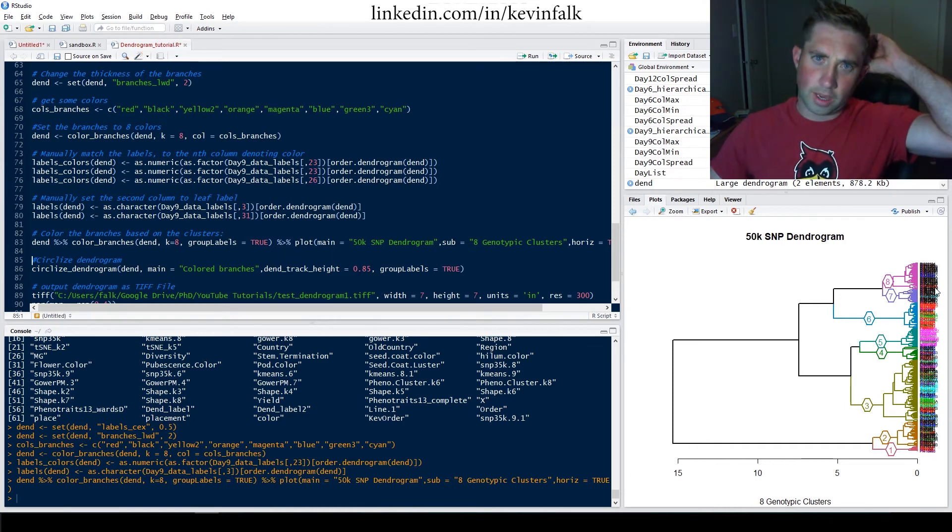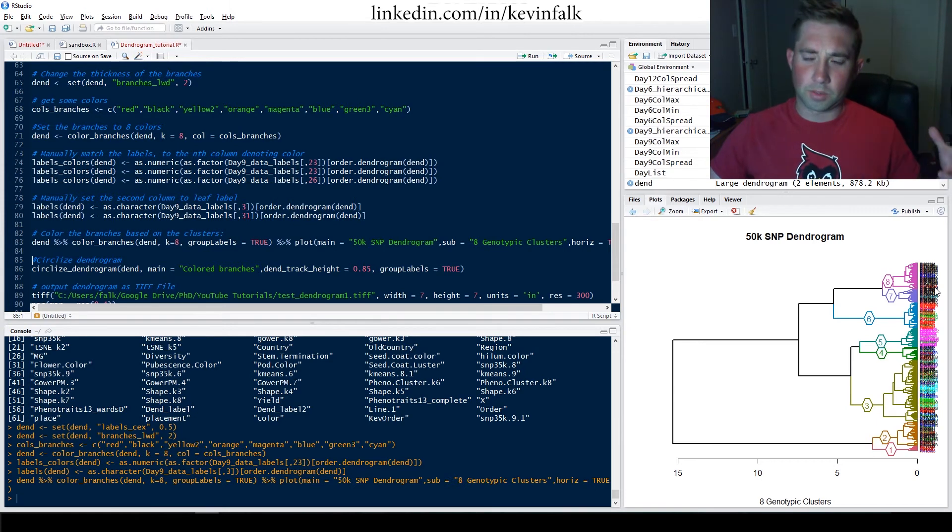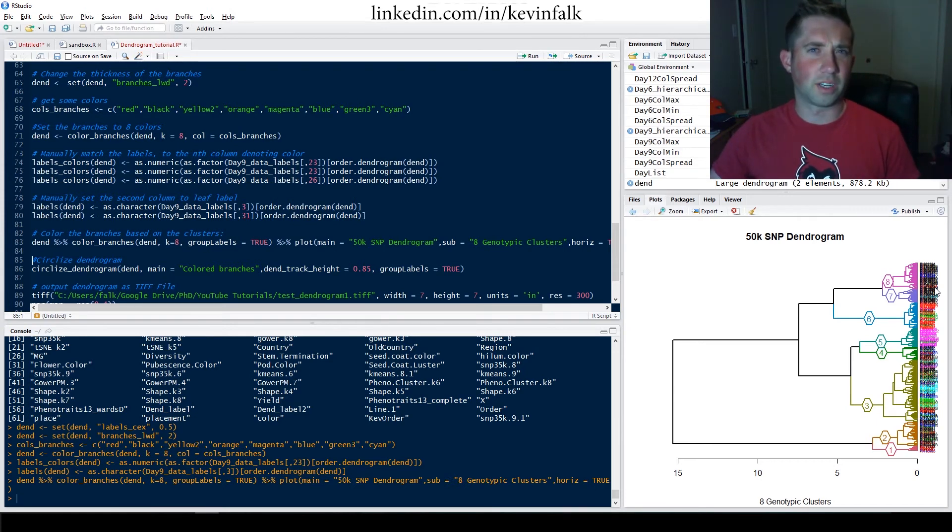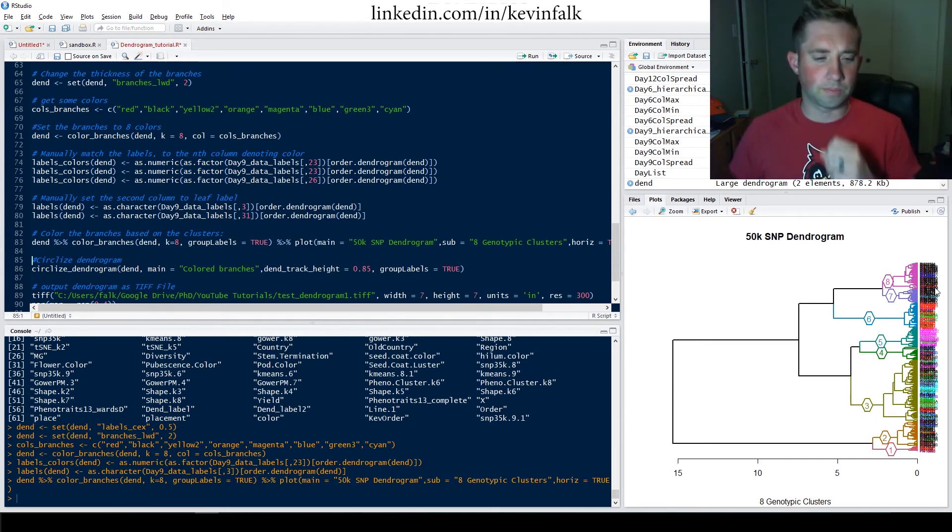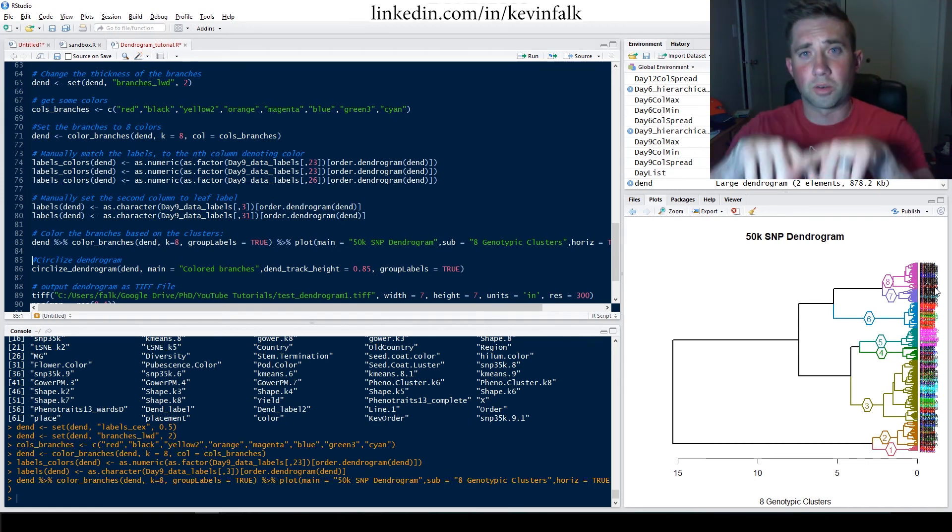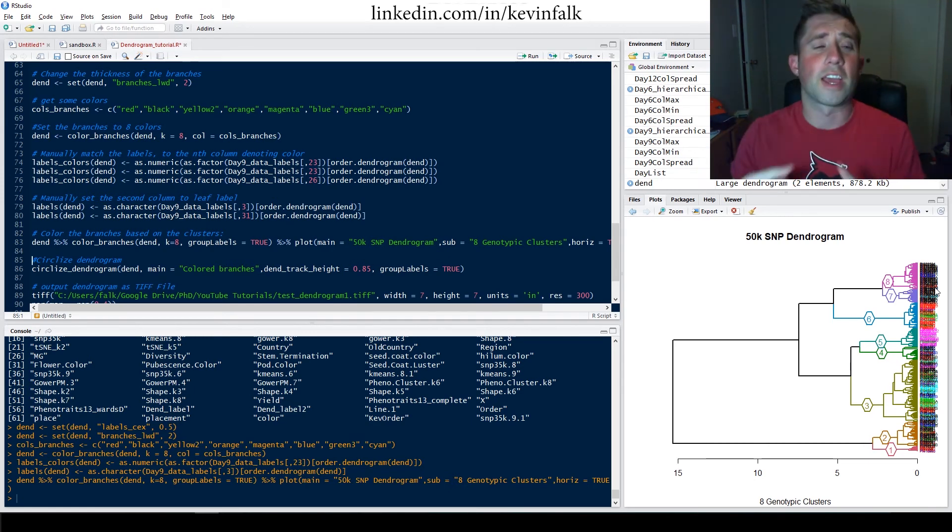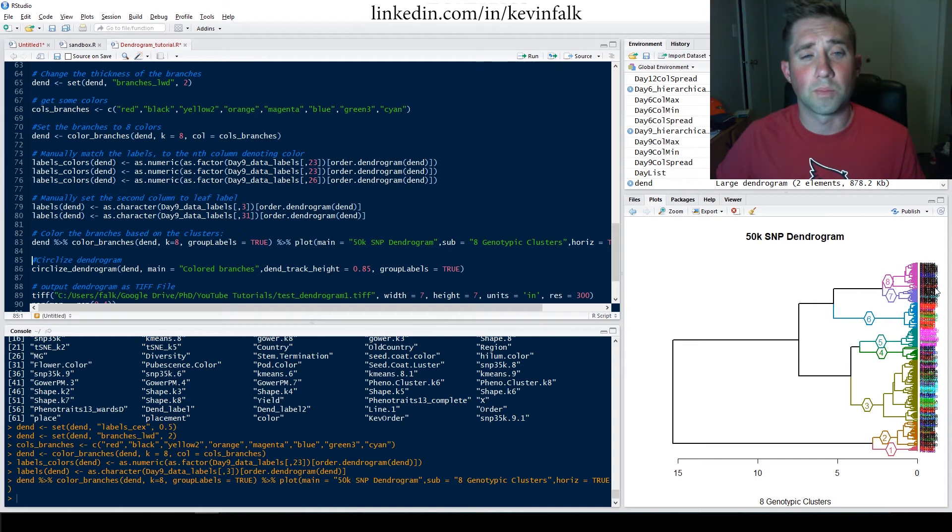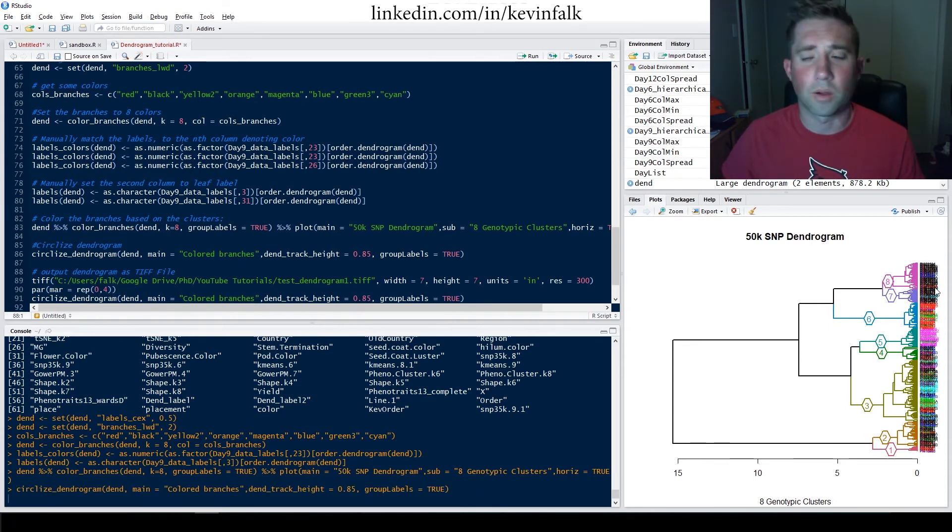Now, the issue that we have is because I have so much data, it really doesn't visualize very nicely because it's all crammed into a space. So I use a circulized dendrogram function in order to spread it, fan it out, essentially, and make it more easily read. So I'm going to run that now.